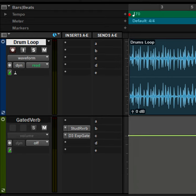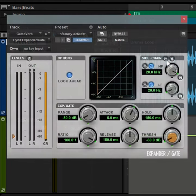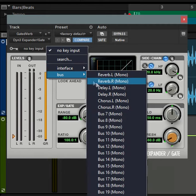In the drums track, add a send that goes to the gated reverb track's audio input and another send that goes to the gate's side chain. You'll probably need to optimize the settings for both sends.